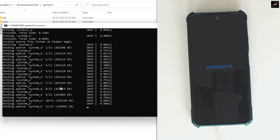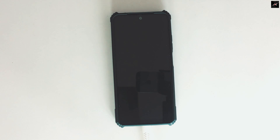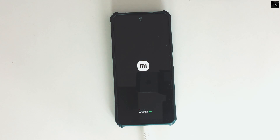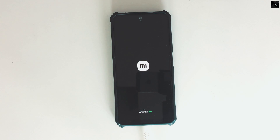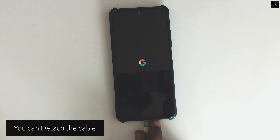Once all the process is done, the device will automatically reboot to the system. Until then, don't touch anything. As you can see, the script is done and the device is turned off. We need to wait for some time. Now our device has gotten into the system — as you can see the Google logo. The first boot always takes like 5 to 10 minutes, so please be patient.